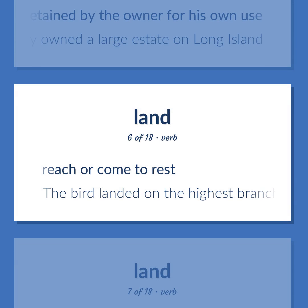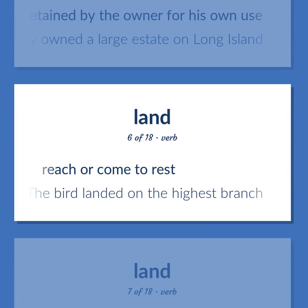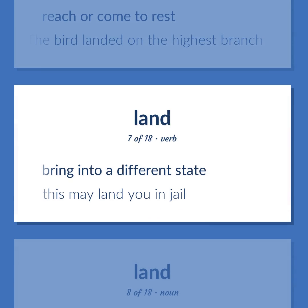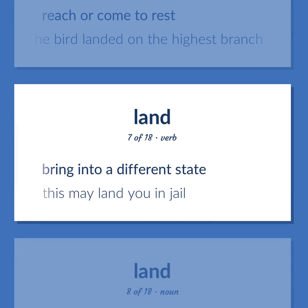Land: reach or come to rest — the bird landed on the highest branch. Bring into a different state — this may land you in jail.